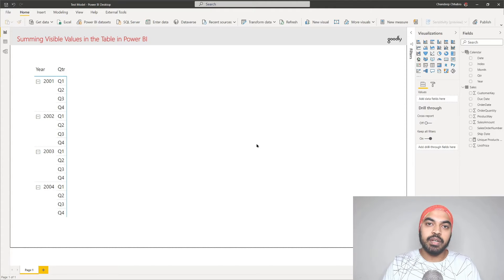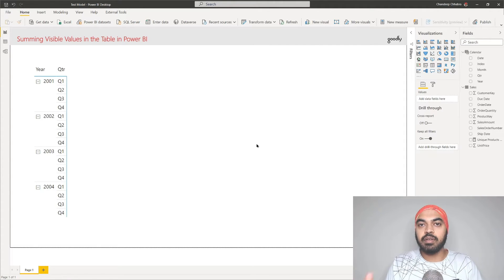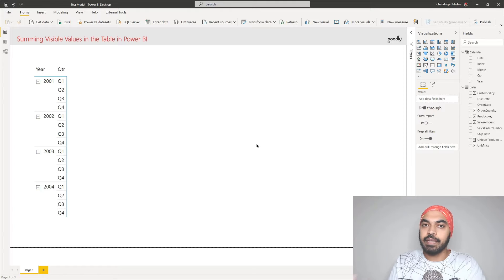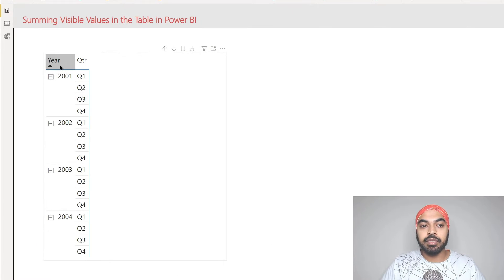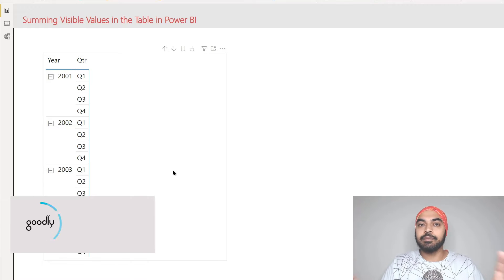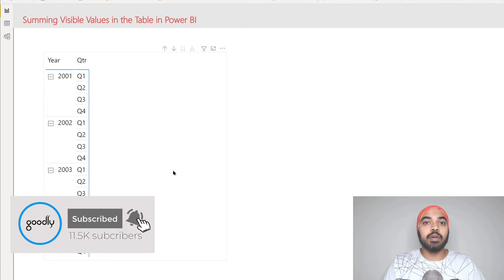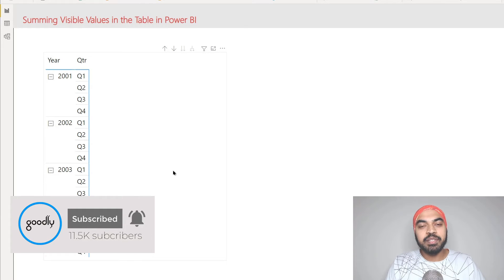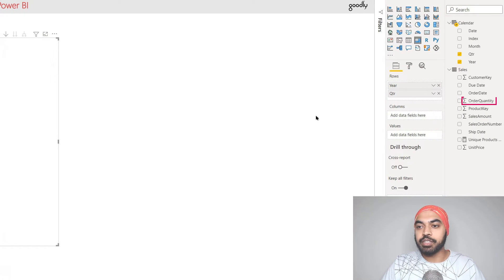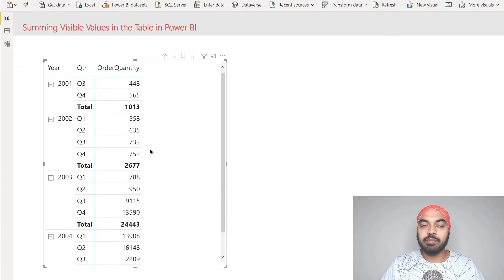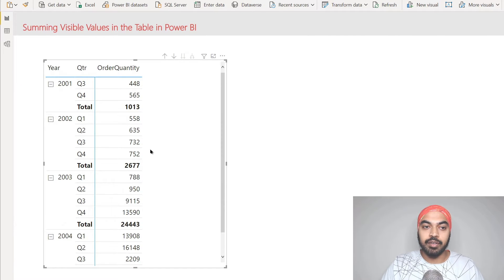I'm in Power BI and I have loaded a very simple data set - just a standard sales table linked with a calendar or date table - and a very simple visual where I have the year and the quarter. Against that I'm trying to do a few calculations to help you understand what it means by summing visible values. Let's drag the order quantity calculation right into our pivot table and take a look at the result.